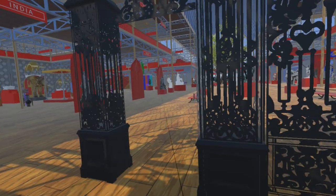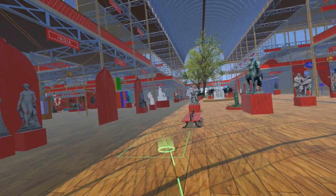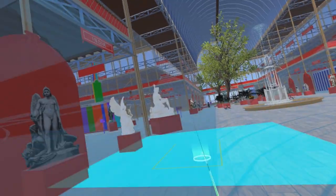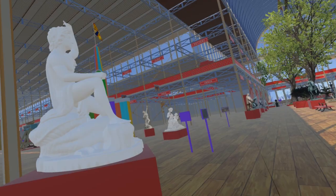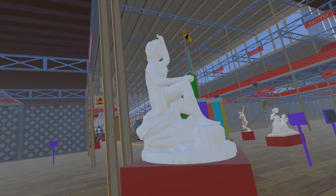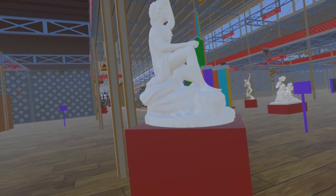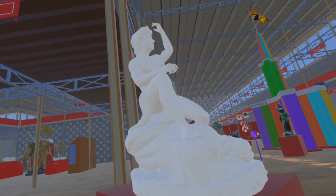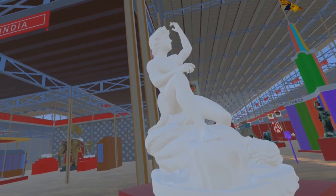At the southwest corner where the nave and transept cross is the Archangel Michael Having Been Subdued by Satan by John Graham Locke. This statue is lost, and the model here is a recreation by Alberto Bauer.